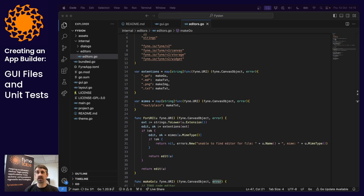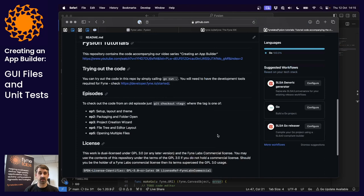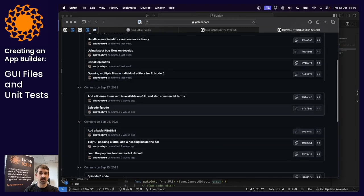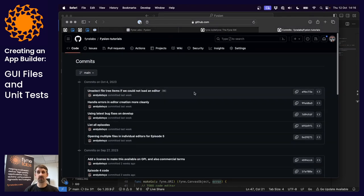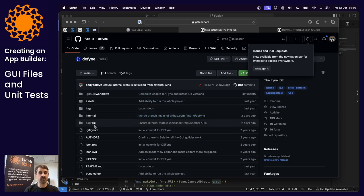You can see the changes that were made if you follow along on the project's GitHub page. It's called Define. It helps to work with Vine UI in a programmatic way, as well as some other functionality, but what we're really interested in is this GUI package that is exposed, which allows us to work with graphical files.